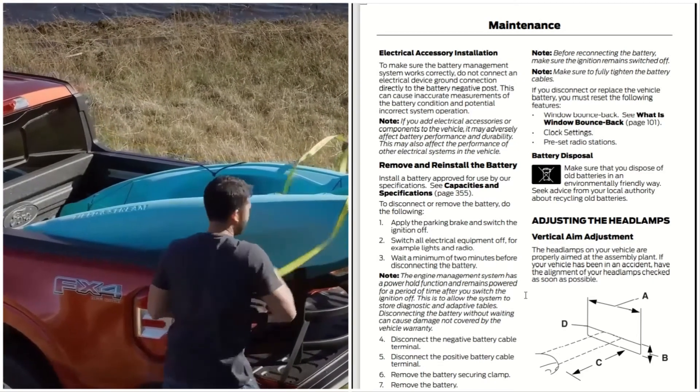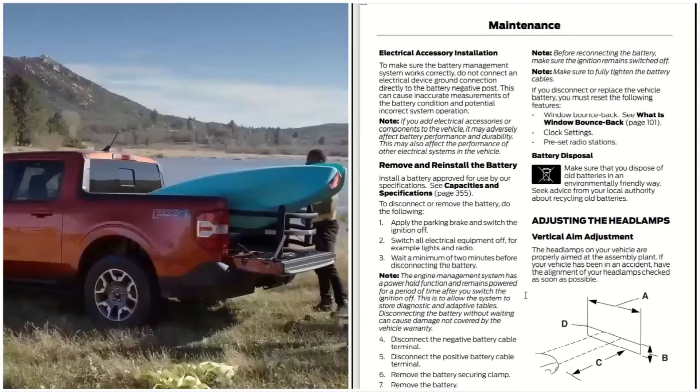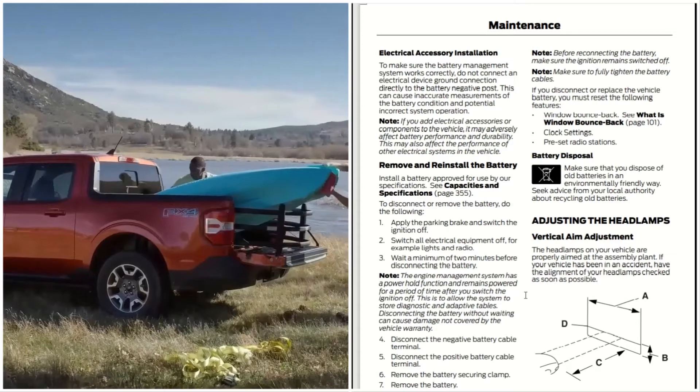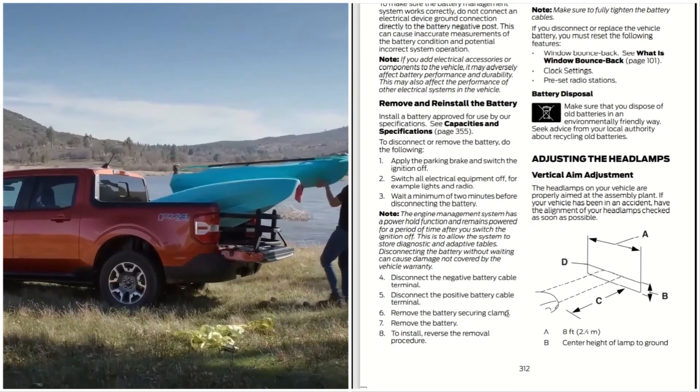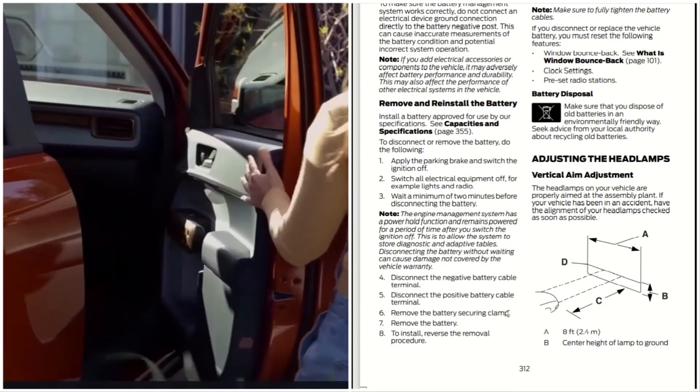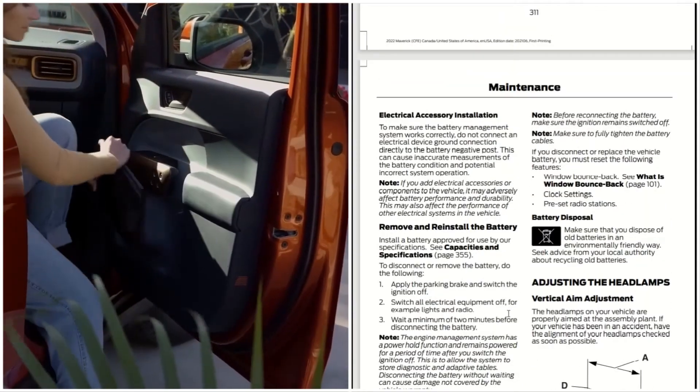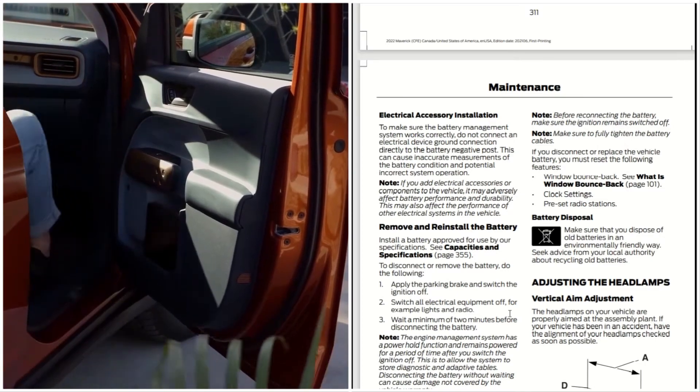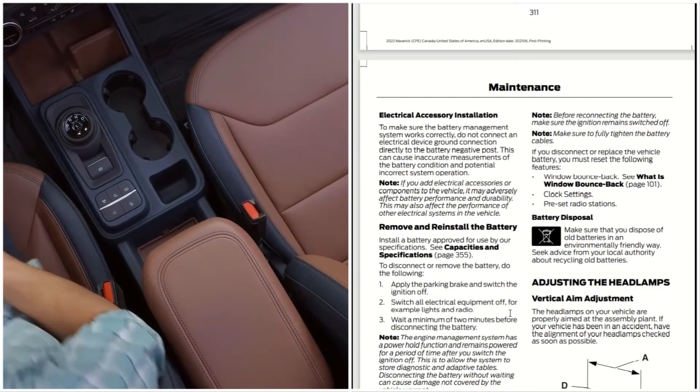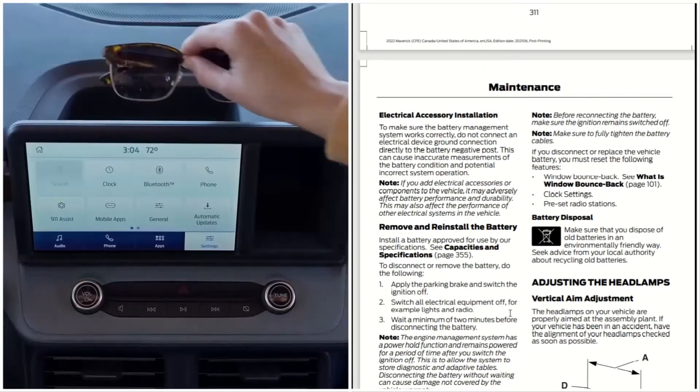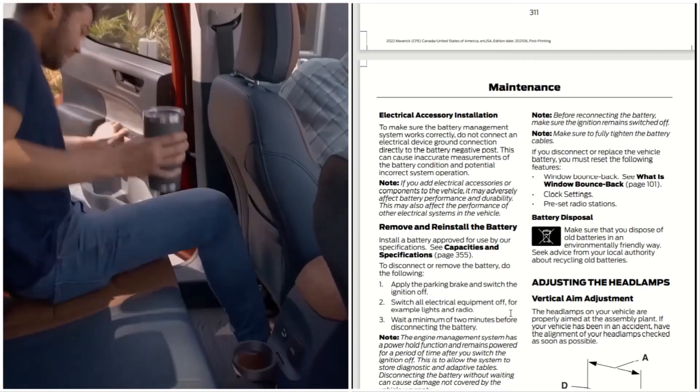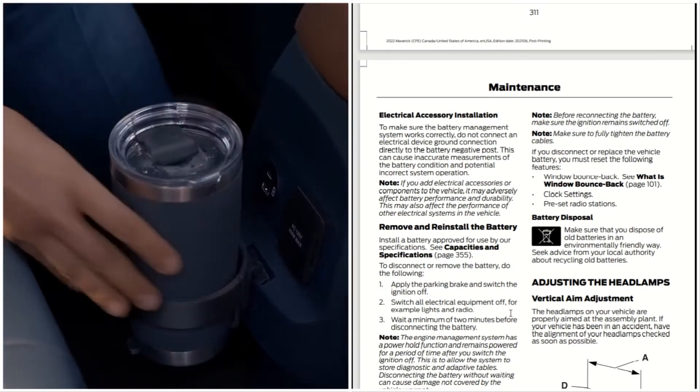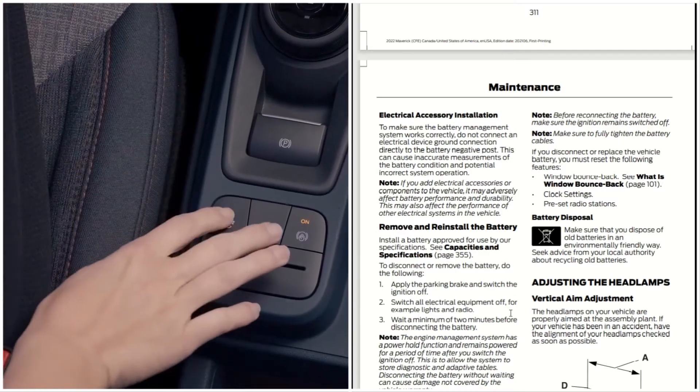Disconnect the negative battery cable terminals and disconnect the positive battery terminals. Remove the battery securing clamp and remove the battery. To install, just reverse and follow the removal procedure. Before reconnecting the battery, make sure the ignition remains switched off. Make sure to fully tighten the battery cables. If you disconnect or replace the vehicle battery, you must reset the following: the windows bounce back, clock settings, and the preset radio stations.